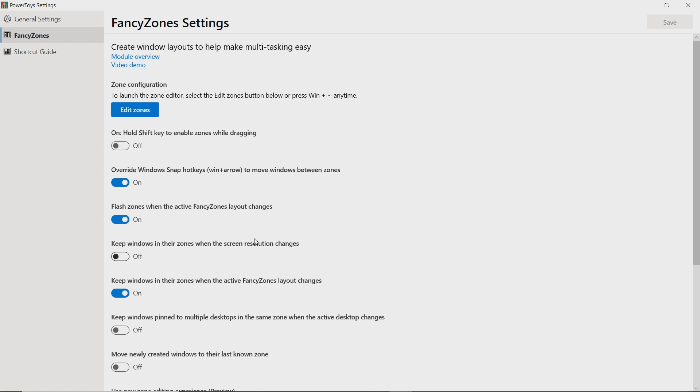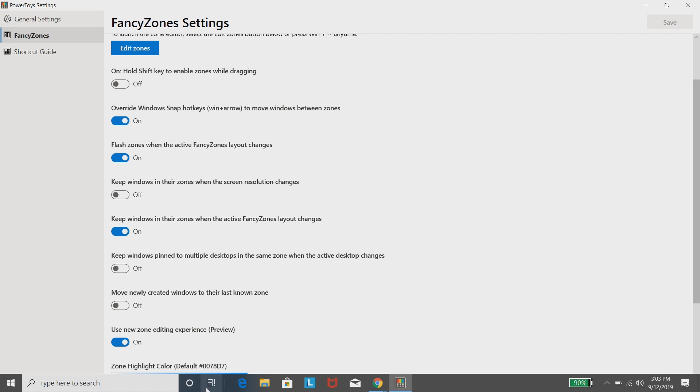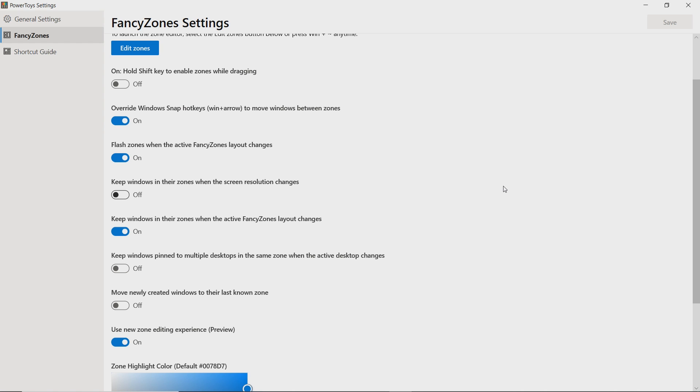You can keep windows in their zone when the screen resolution changes. You can flash the zones, which I think is great when you change the layout and so forth. These are all pretty useful. There's one thing down here that's worth knowing about as well, and that is there's options to play with fancy zones when you're adjusting the multiple desktops. Windows allows you, of course, to play with multiple desktops in task view. You can use fancy zones with that.